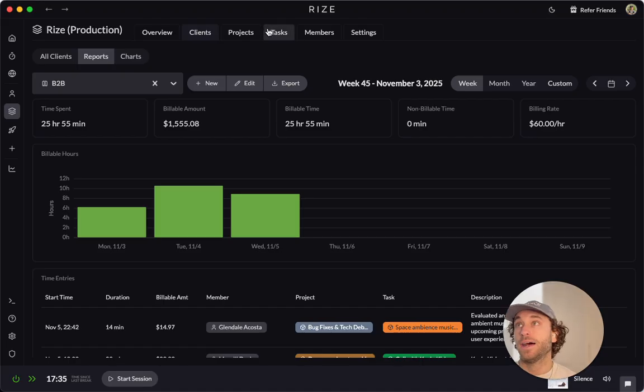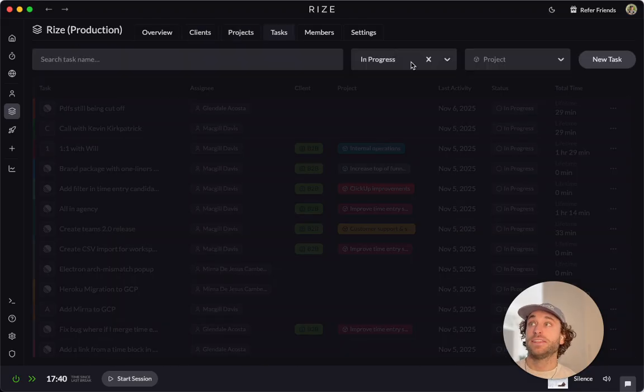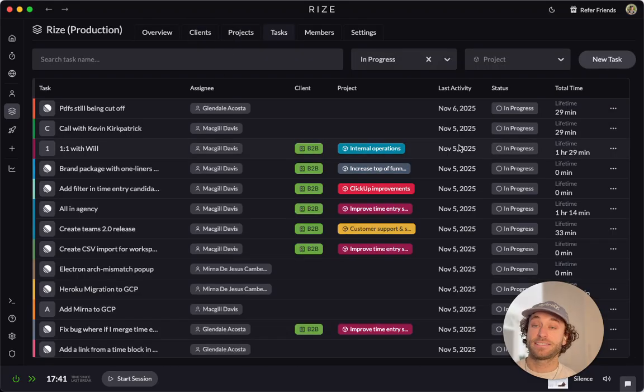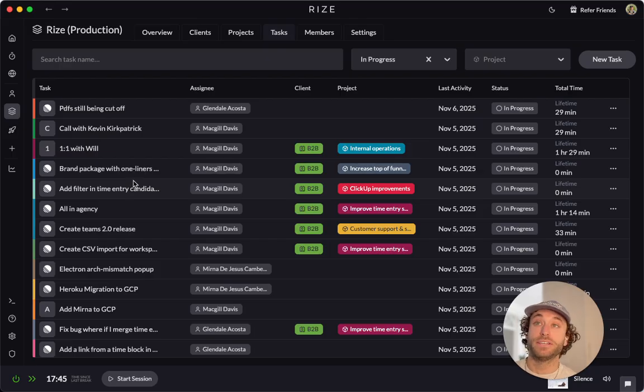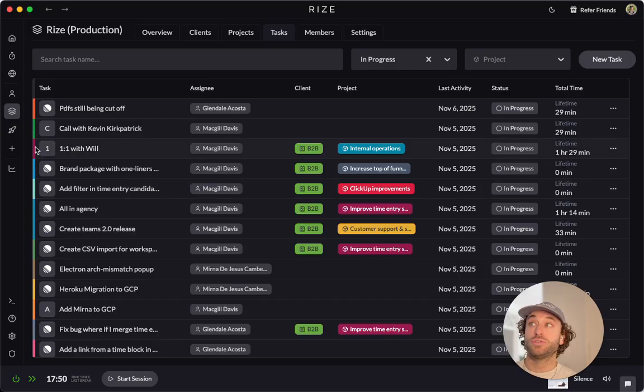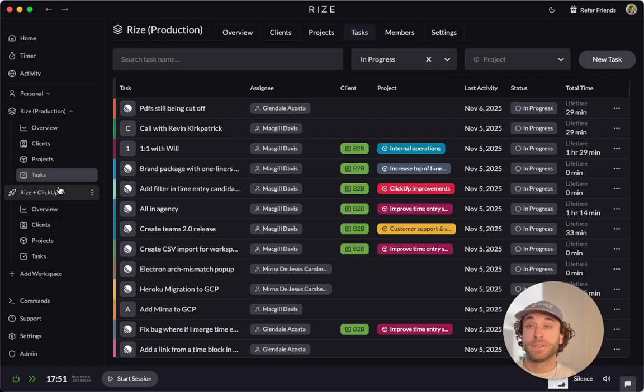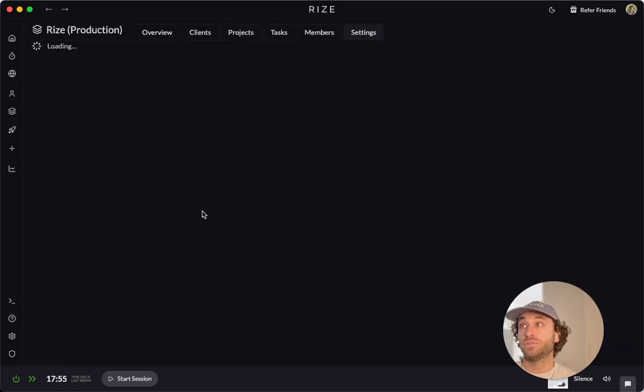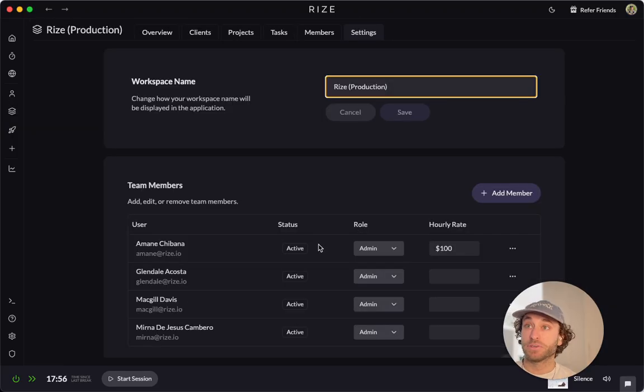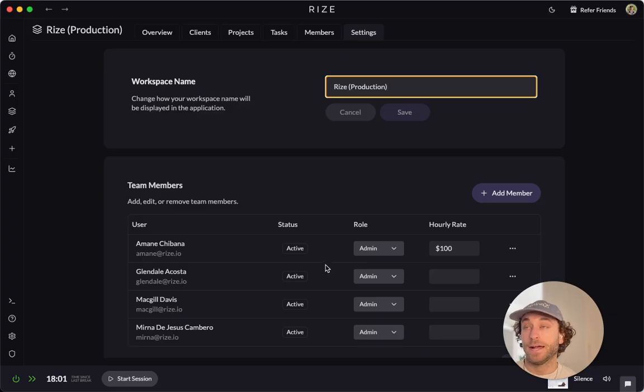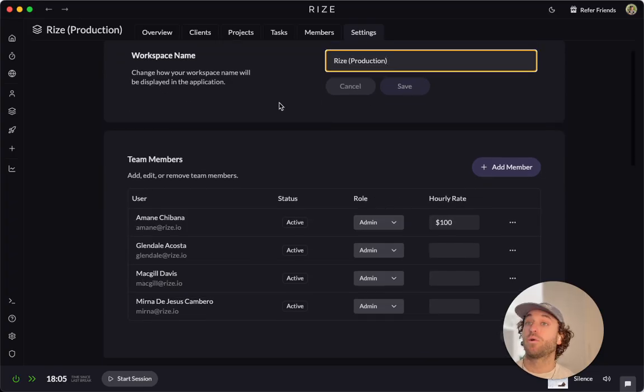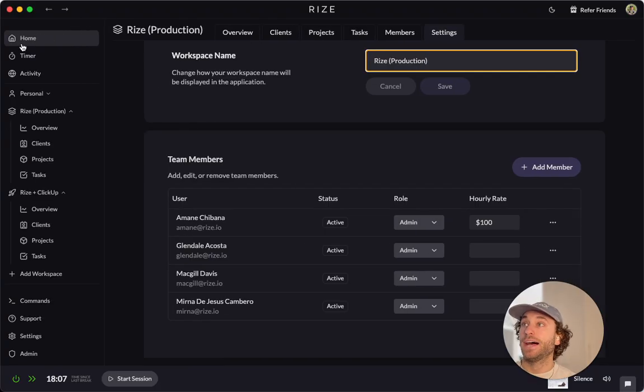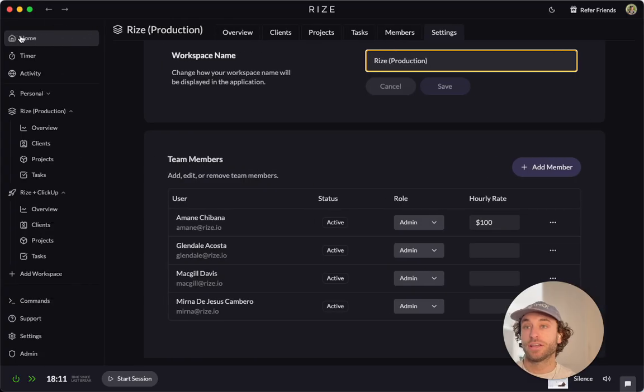We have reports as well for projects, clients. These are tasks. So you can see that this workspace is actually linked to our linear account, which is amazing because it will import tasks automatically. You can also do that with ClickUp. And we have a bunch of other integrations planned. So all you have to do is add your team members to the settings to get started. But again, you can use this as an individual, as a team. It's a really powerful tool. You can set hourly rates here or also on the client.